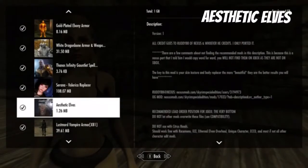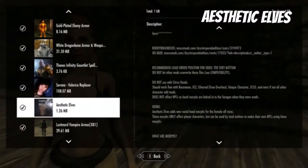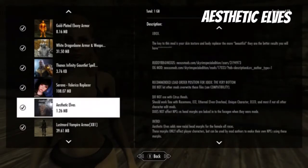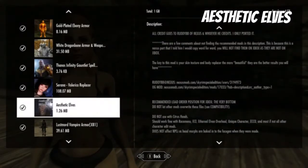Alright guys, so we're looking at Aesthetic Elves. This is kind of a morph mod - as they call it, it affects racial head morphs for female elf races, which is pretty interesting. You're not using Citrus Heads, so very interesting. The key is your skin texture - the better it is, the better your results will be.